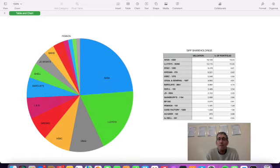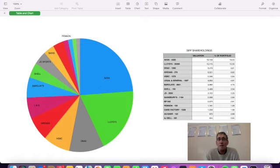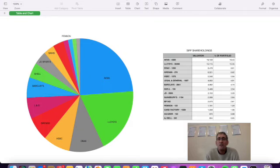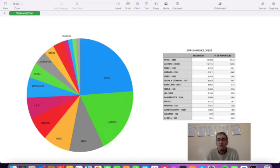Other companies we own include Pennon, the water company, AJ Bell, the platform provider, and Card Factory, the retailer. So a collection of shares—15 shares, 8 in profit, 7 in loss—but paying a very good dividend. Predominantly based across FTSE banks and financial services, which we know about. All safe, secure companies which will be here for the next 15 to 20 years. All dividends will be reinvested, anything over £50 within the current shares we hold.